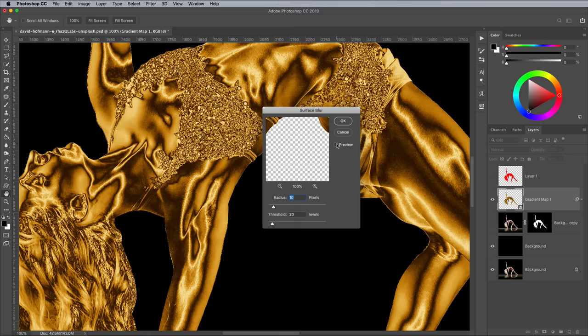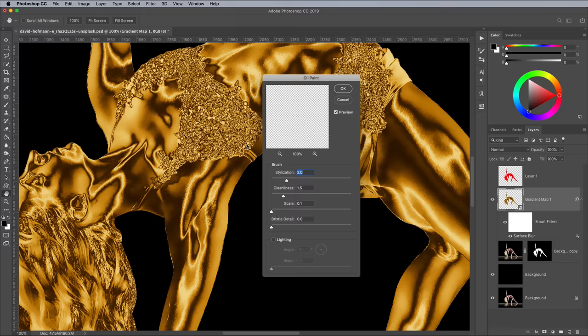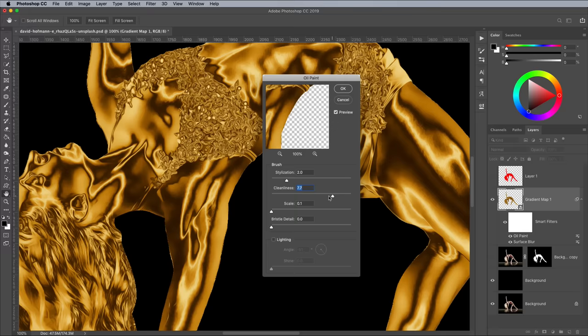Next go to Filter and Stylise and Oil Paint. Experiment with the Stylisation and Cleanliness sliders to find the right balance for your image. Since this subject has quite a detailed pattern on the clothing, I went with 2 Stylisation and 1.5 Cleanliness to preserve it, while still smoothing out the unwanted textures on the skin.